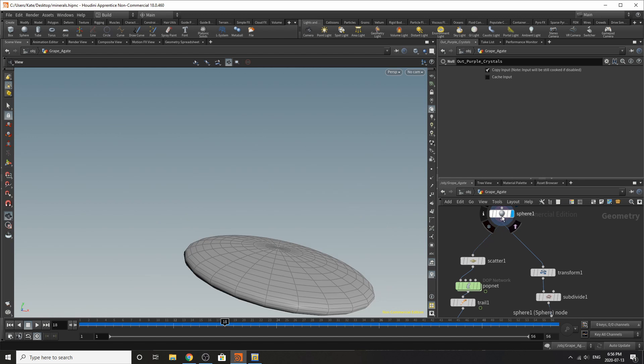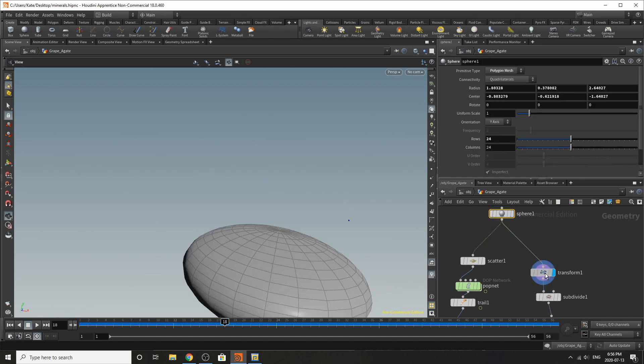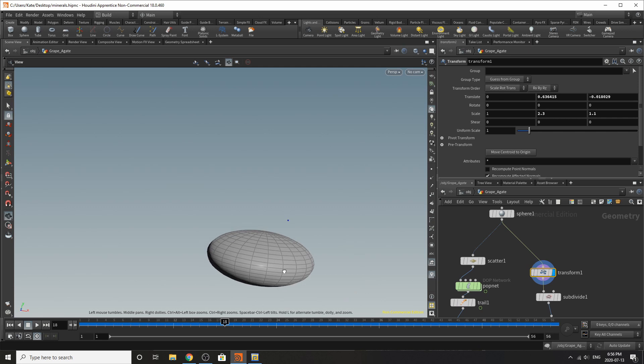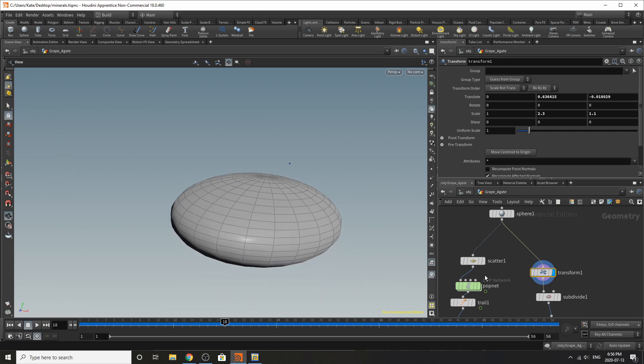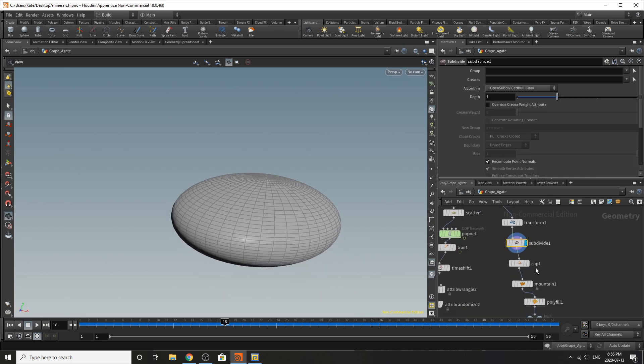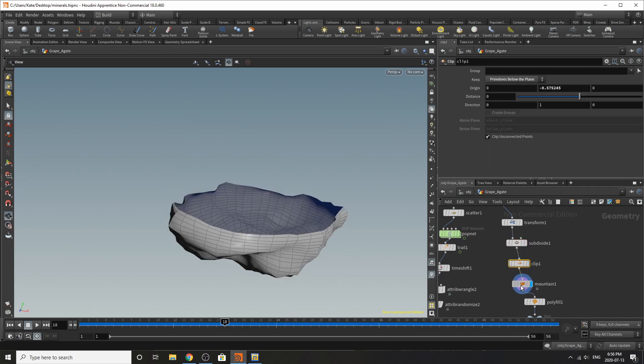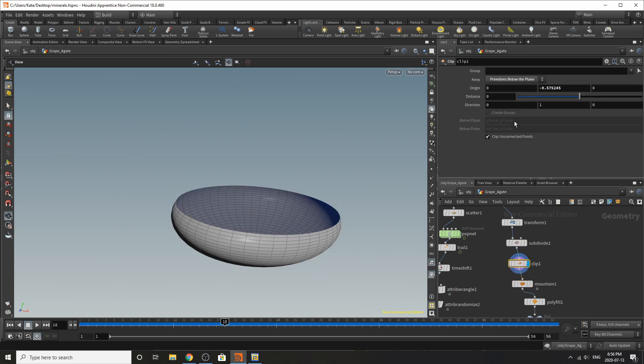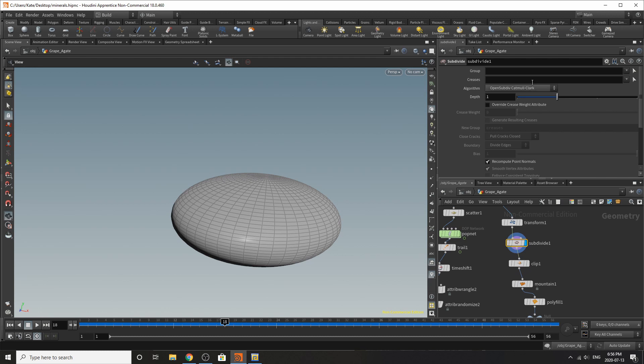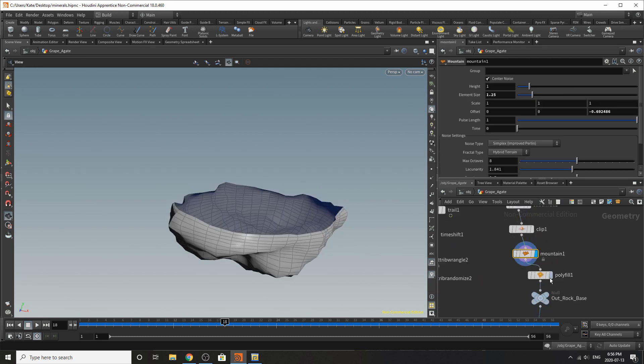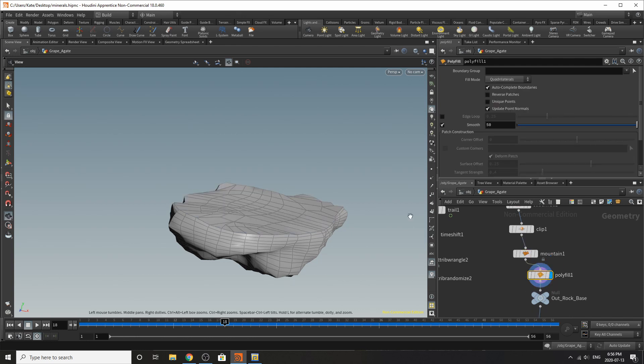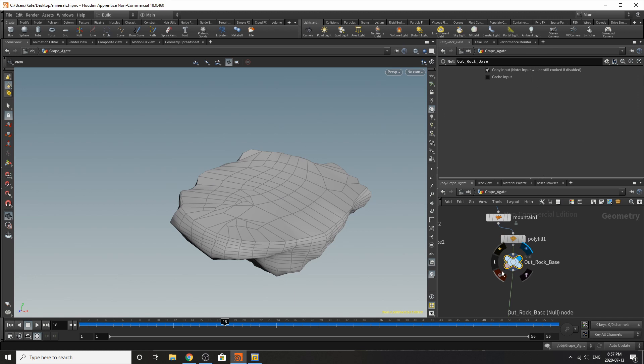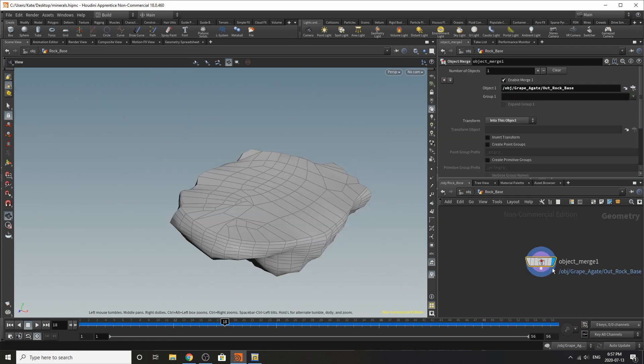So if you go back up to the top here for the base we have the sphere, I've transformed the sphere a little bit so it has a little bit of a wider bottom, subdivided it, clip the top and added a mountain. I'll just go through that again, yeah that looks good. Subdivide didn't change too much from the default setting. So after the mountain I've poly filled it so you have a flat kind of base there and this is going out to our out rock base which is going into our rock base over here.